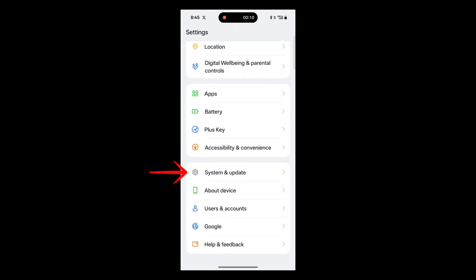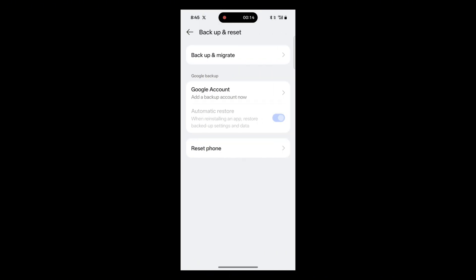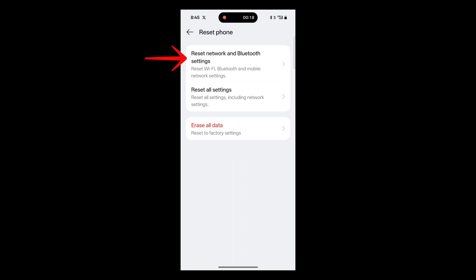On a Samsung smartphone, find and tap on General Management Settings. Now tap on Backup and Reset. On Samsung smartphone, tap on the option that says Reset. Next, tap on Reset Phone. From the list, choose Reset Network Settings.